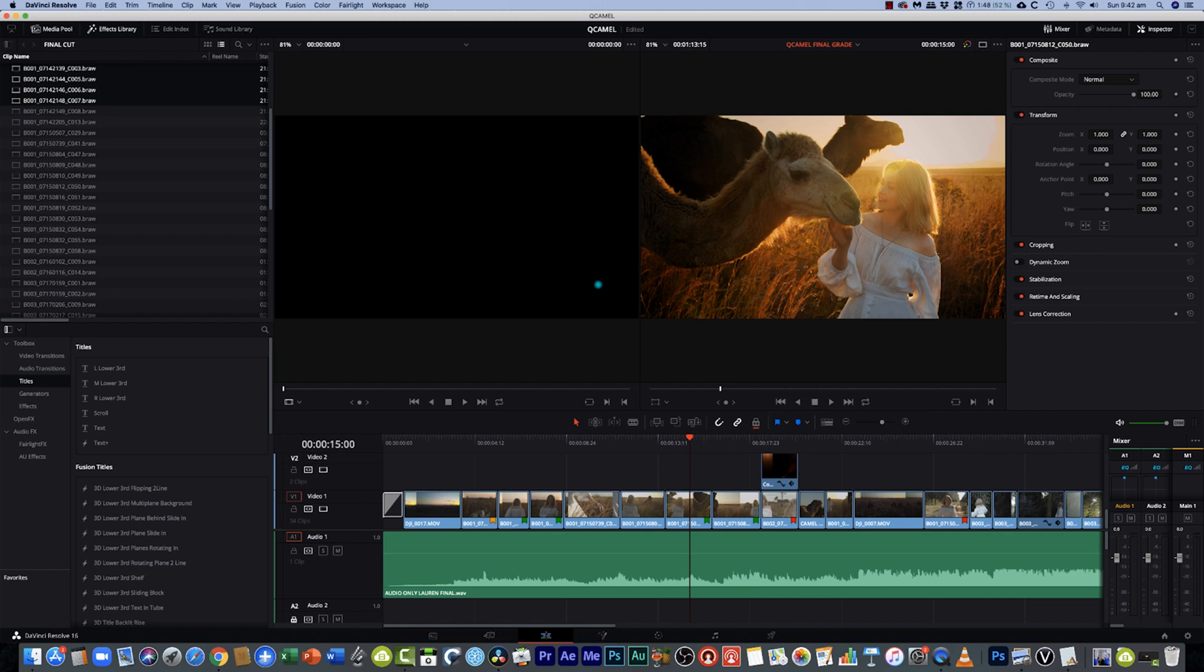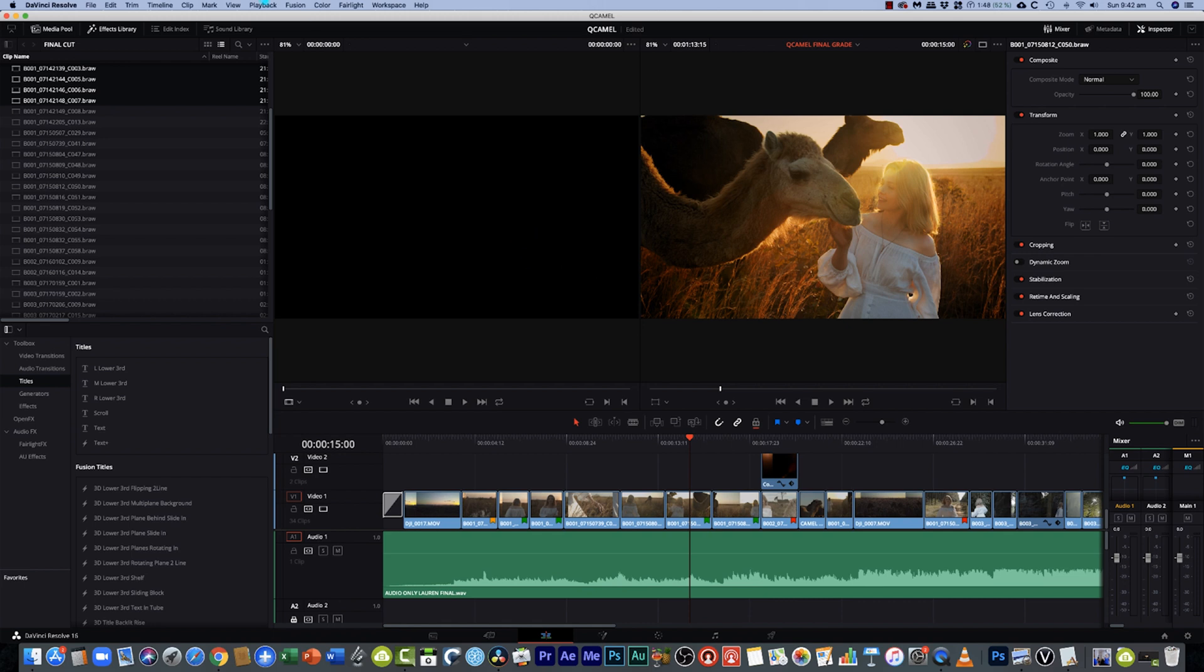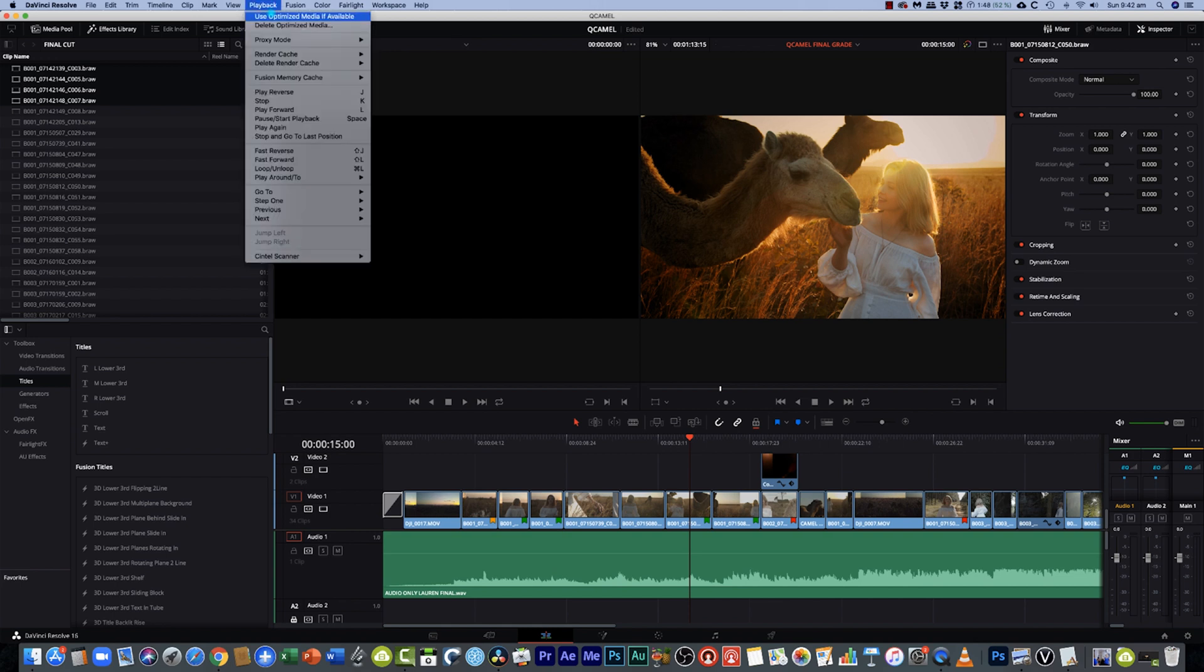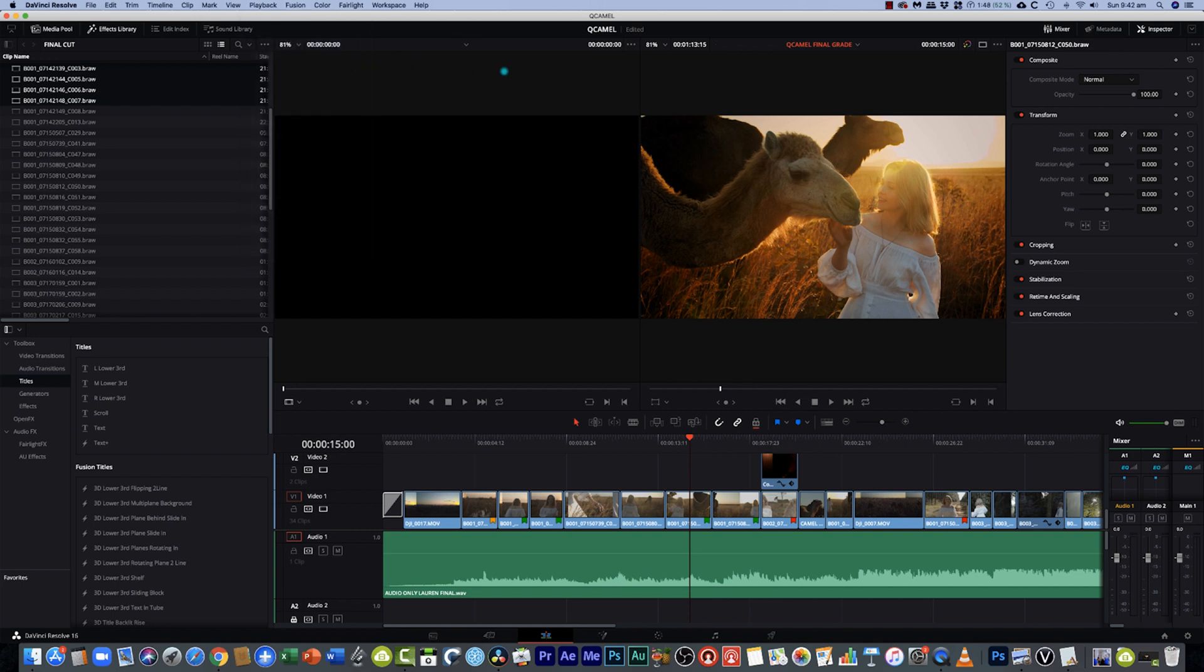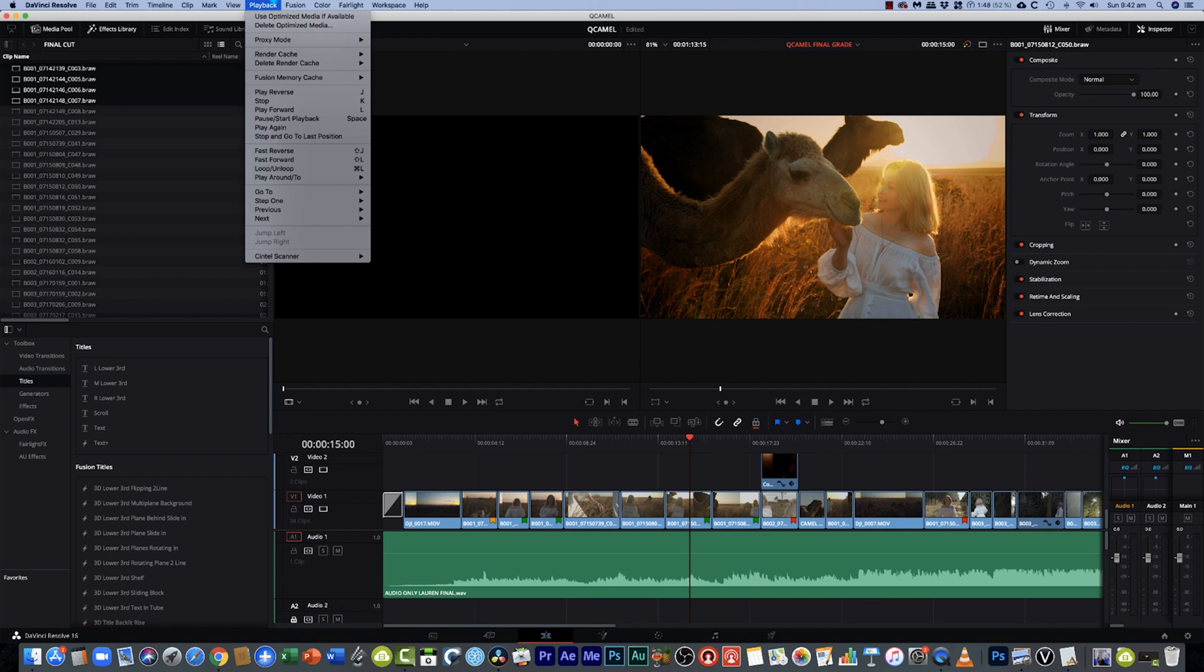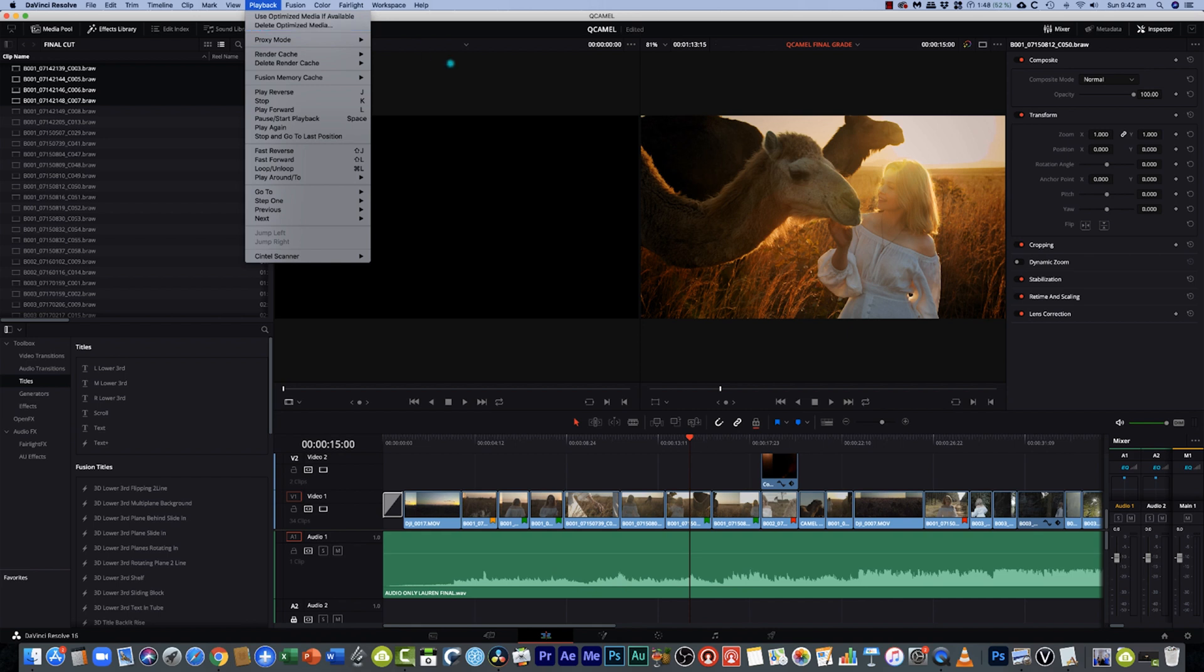Now what you can do if you want to toggle it off and on what you do is you go up to the playback and then you can go use optimized media if available. So you can just select that on or off and if that's selected on then you'll be using your proxies and that should help smooth out that edit beautifully. And then if you want to turn it off you want to check out your full resolution media select that again. And the great thing is is once you're done with the project and you've bounced it out you've exported it and it's been delivered and again you want to free up some hard drive space right inside of DaVinci Resolve you can just hit delete optimized media and it will erase all those proxies for you. So it's really really easy to use.